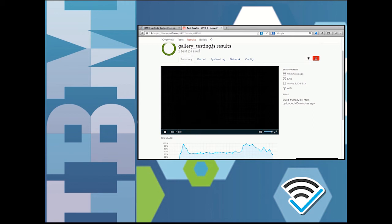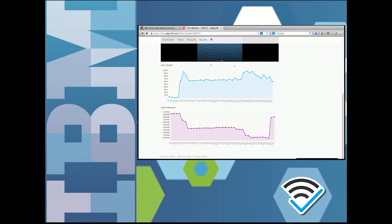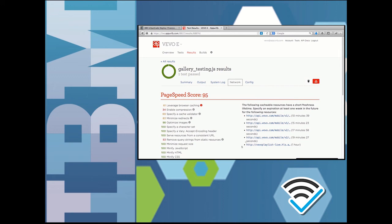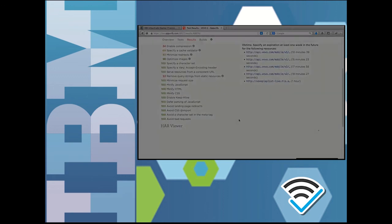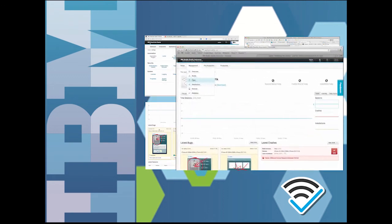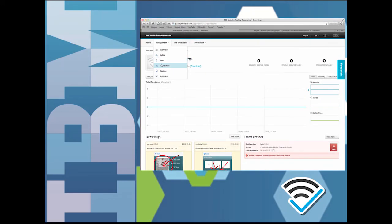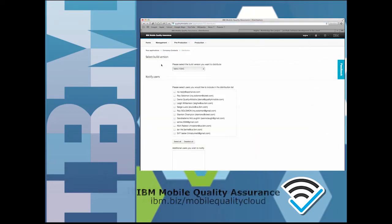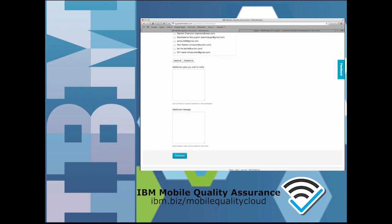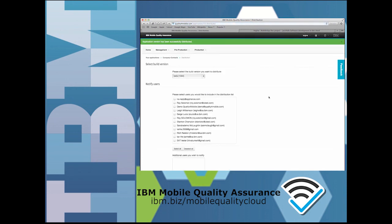Developers frequently find this historical data useful to consult as they work to optimize the mobile app and its performance. After the build containing the fix goes through a series of automated tests successfully, I can distribute that version of the app directly back to the tester who opened the defect so that they can confirm that the problem is really fixed.